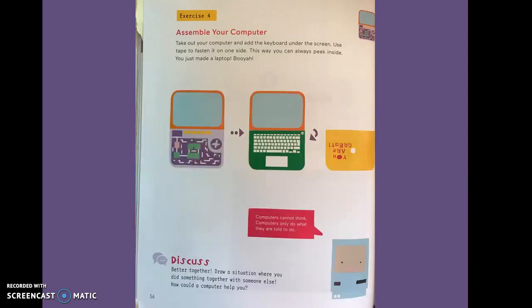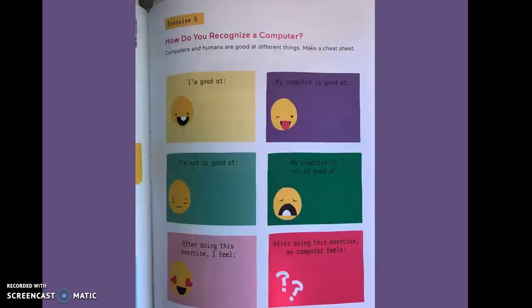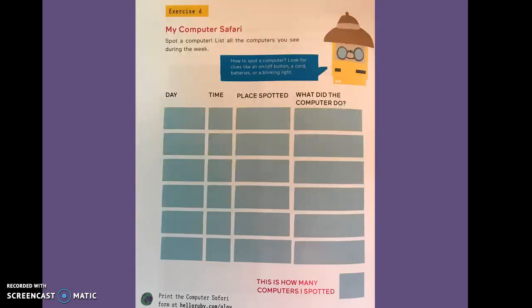Exercise four, assemble your computer. Exercise five, how do you recognize a computer? Exercise six, my computer safari.